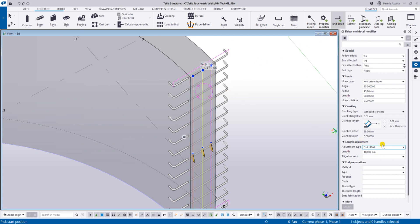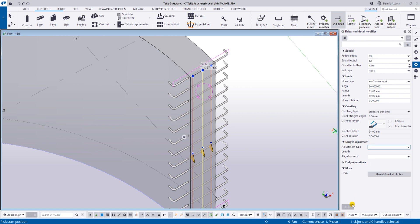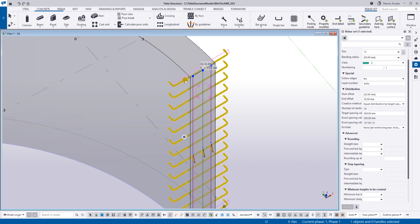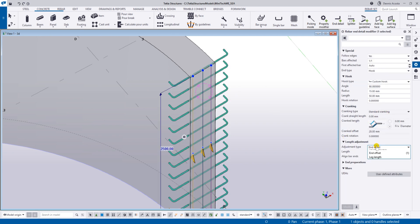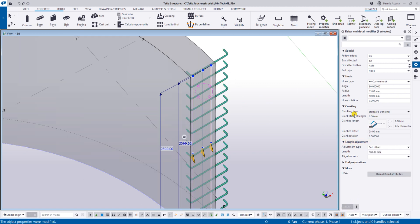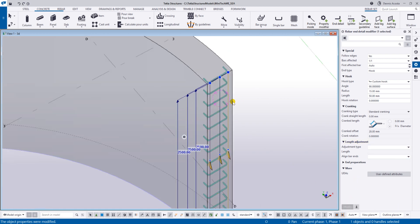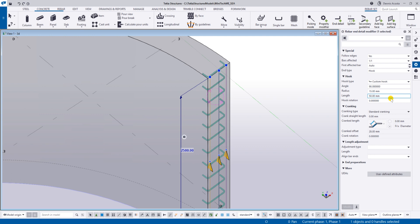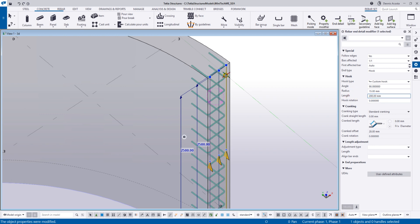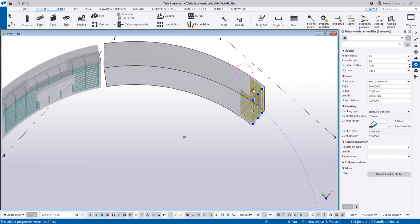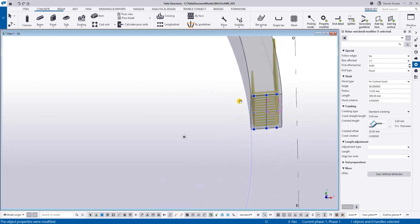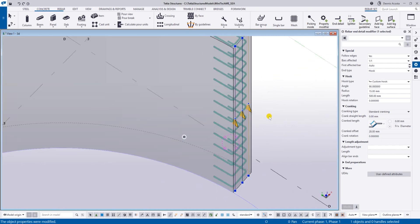If you add the end detail at the edge, this will happen. Select and change to length adjustment, modify, then add another guideline and modify. If you select that guideline and extend it, because of the curvature it will not follow accordingly. If you type 200 it's still okay, but if you type 500 it will go outside - so that's not the proper way to do it.